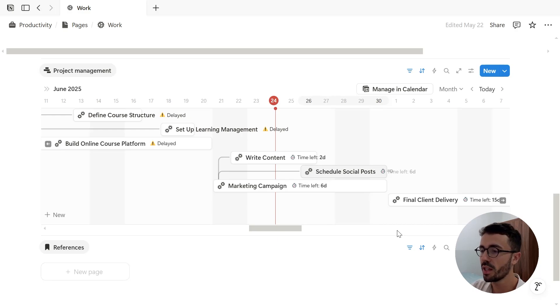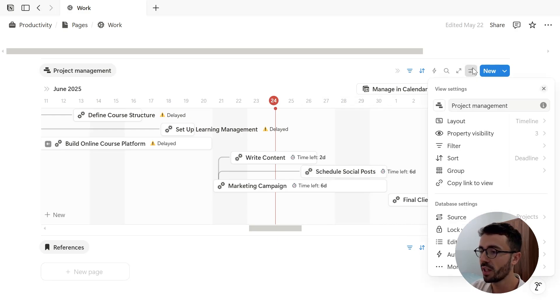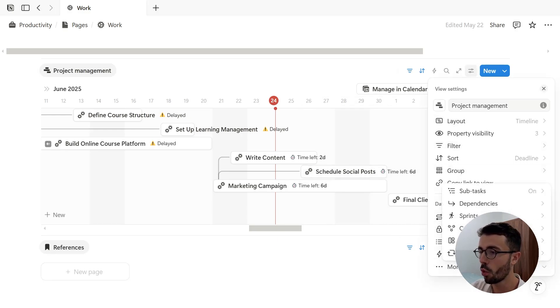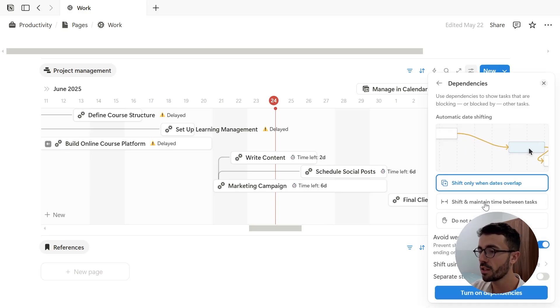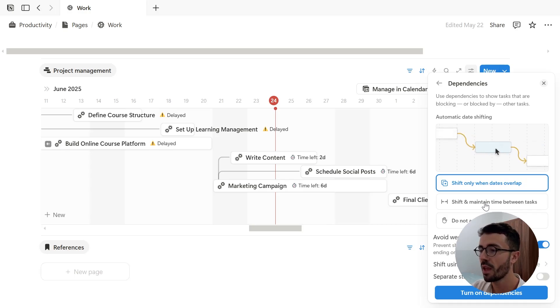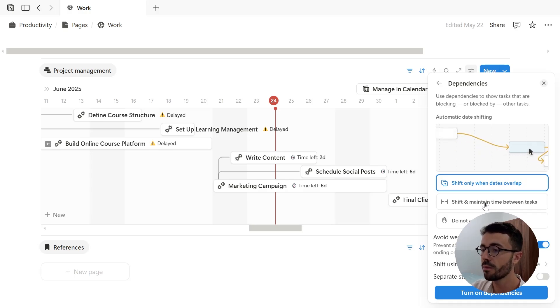So to set this up, you can open your database settings, go to more settings, dependencies. Now we can choose how we want dates to shift. So basically, if I move a page, how the other pages will behave. There are three choices.